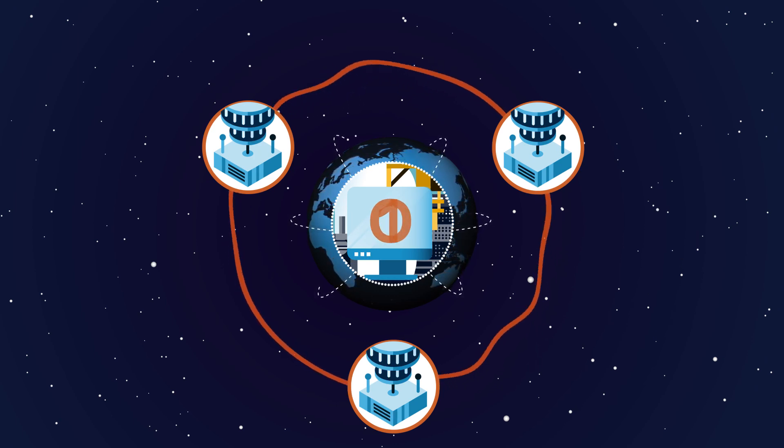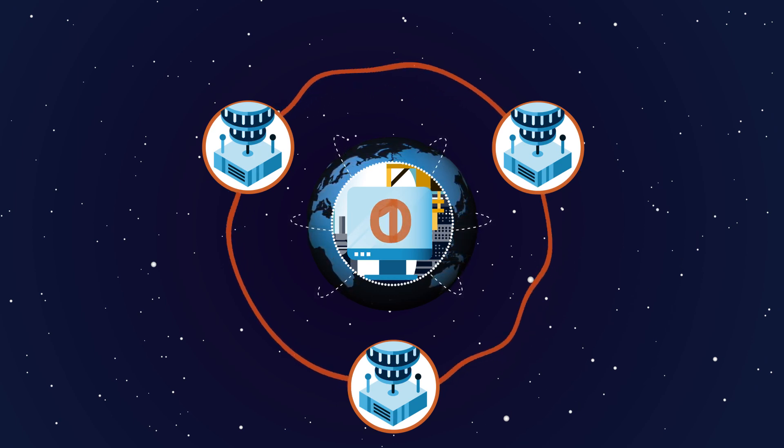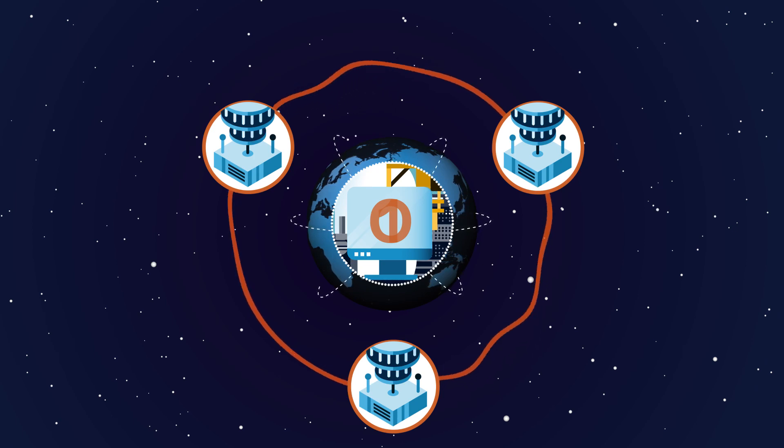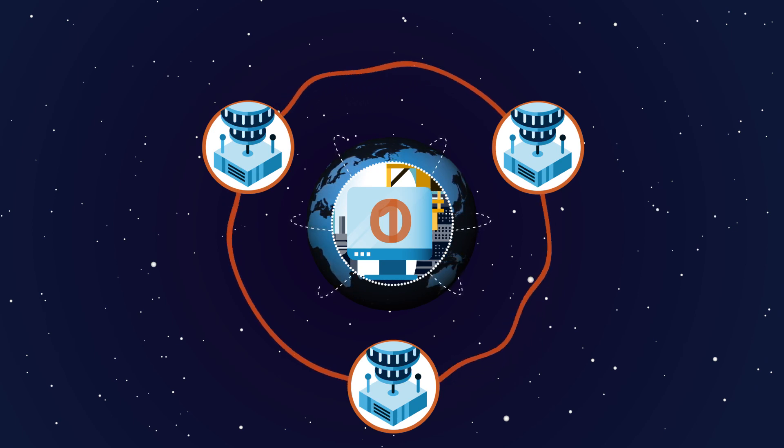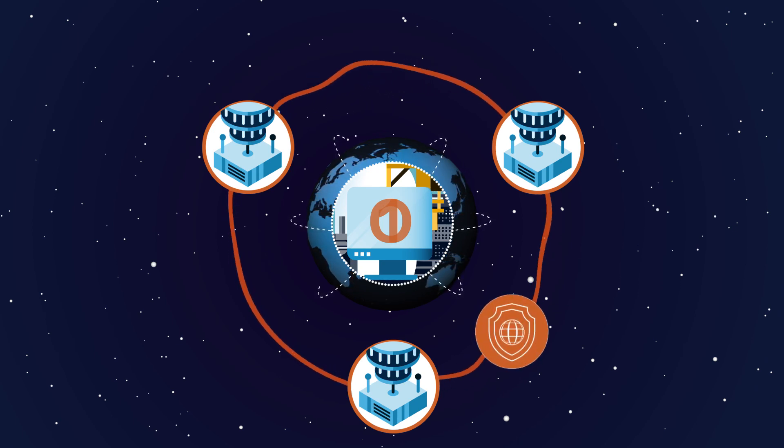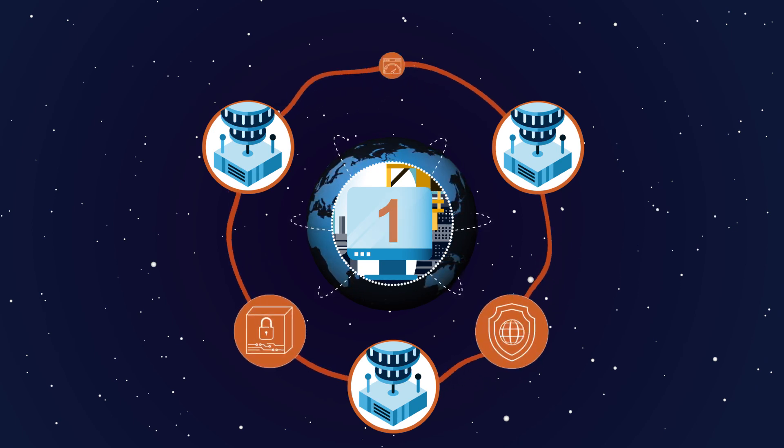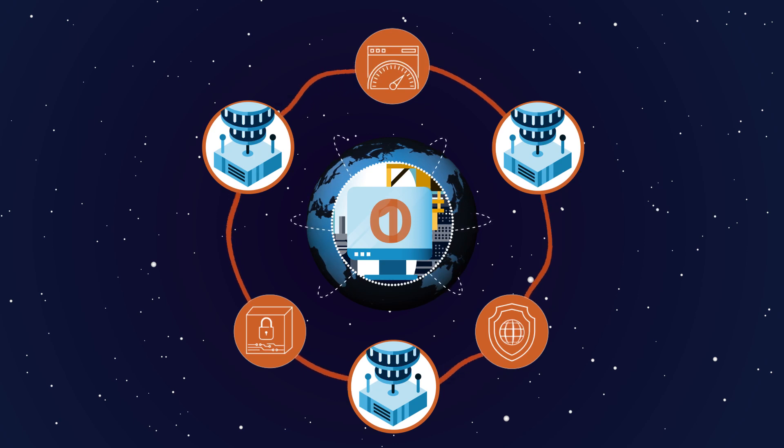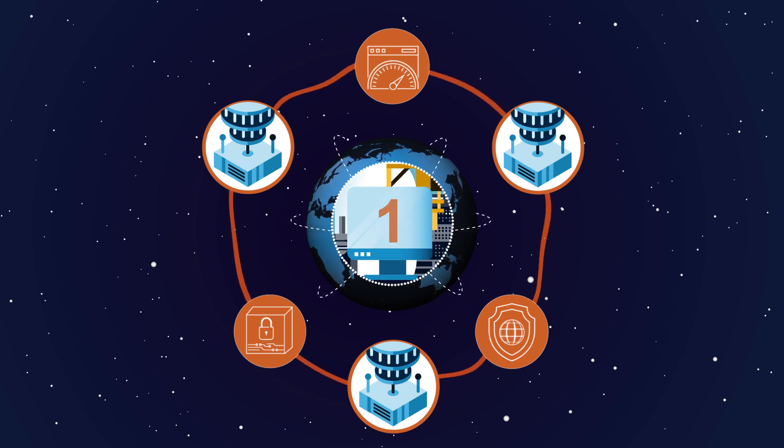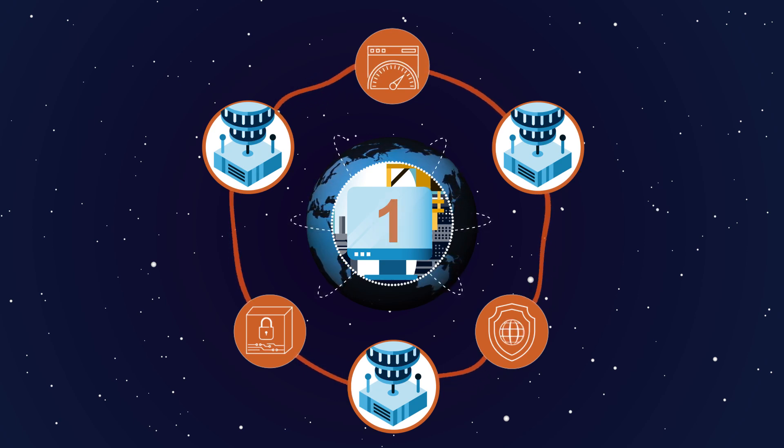This will allow for a range of novel innovations including a level of privacy, security and computational power that is impossible to achieve with today's internet.